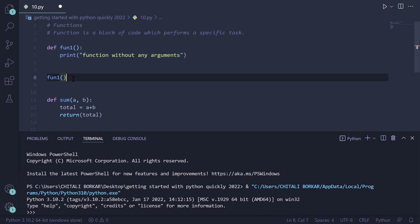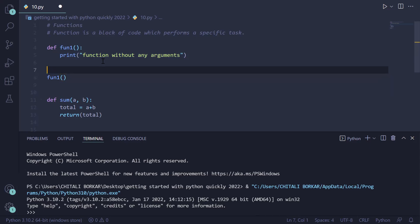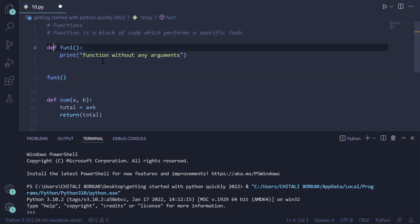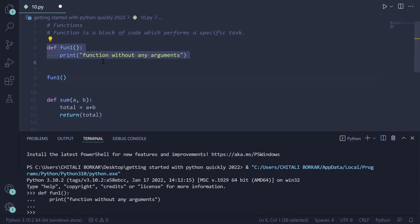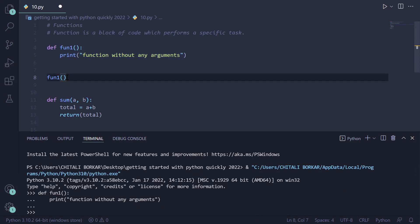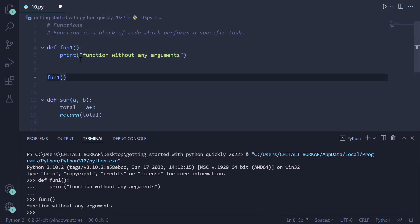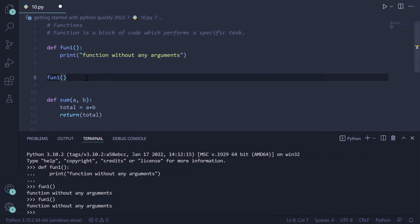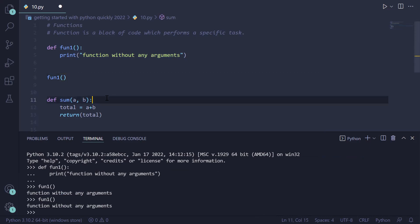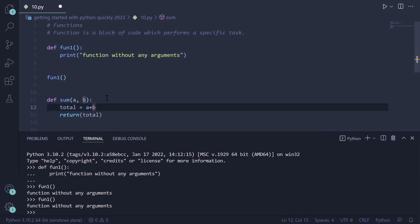The function is now created inside the terminal, but just defining it doesn't execute it. To execute the function, we have to call it from a specific point in our program. We go to line number 8 and call the function. Pressing Shift+Enter transfers control and the line is printed on screen. You can run this function any number of times — pressing Shift+Enter again runs it a second time, giving the output 'function without any argument.'